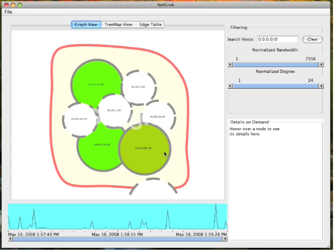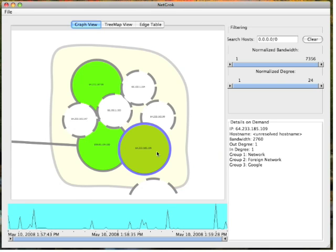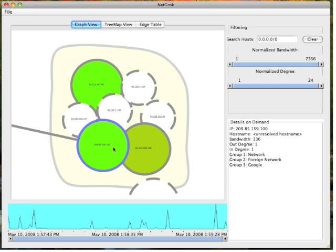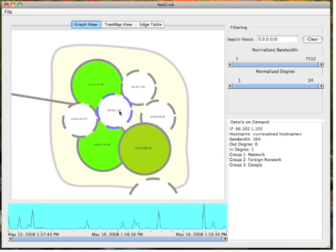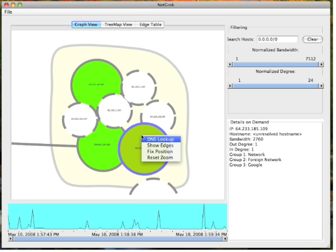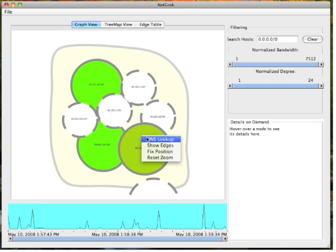We can explore the google group by mousing over the nodes within it. Right-clicking on an item gives us a number of options, such as performing a DNS lookup.